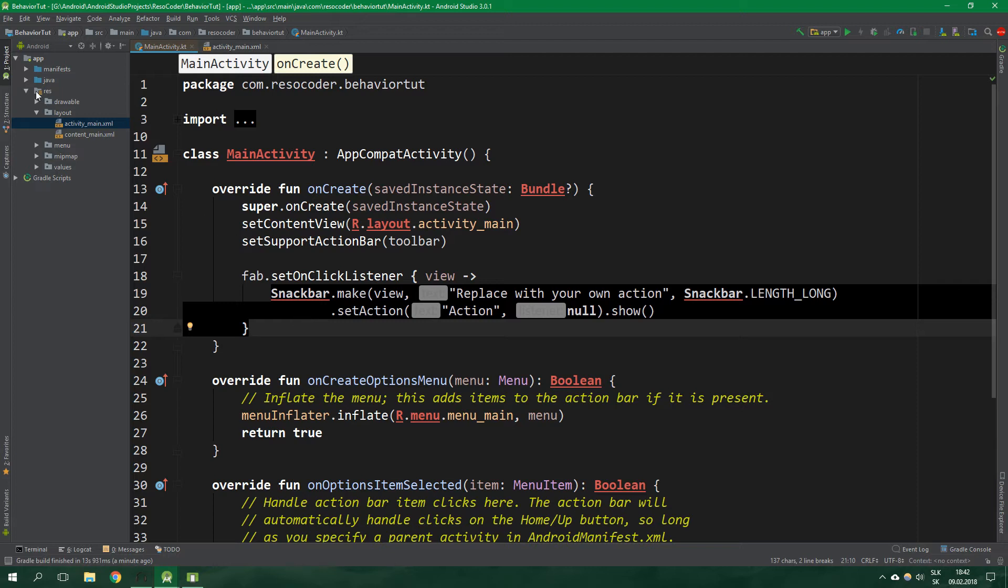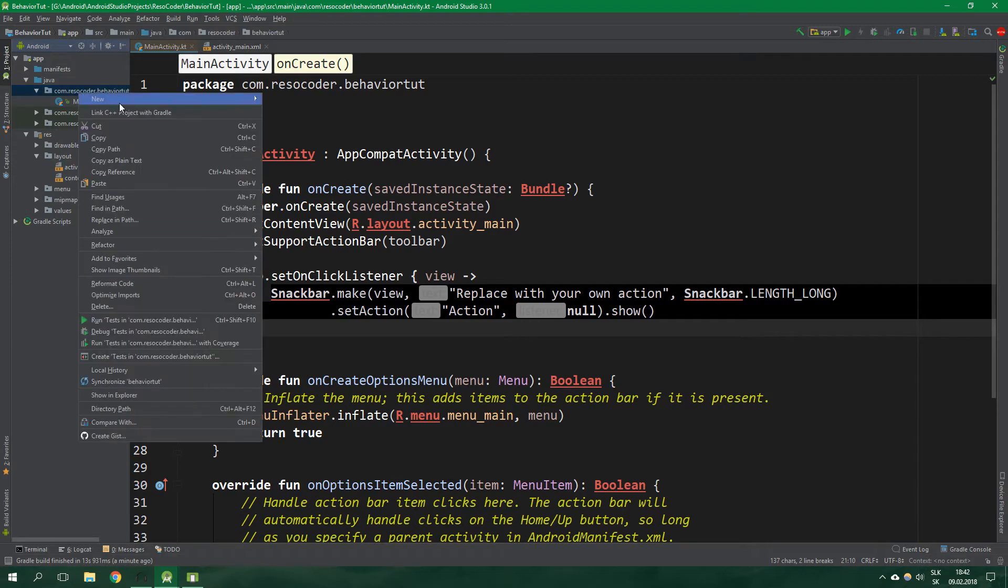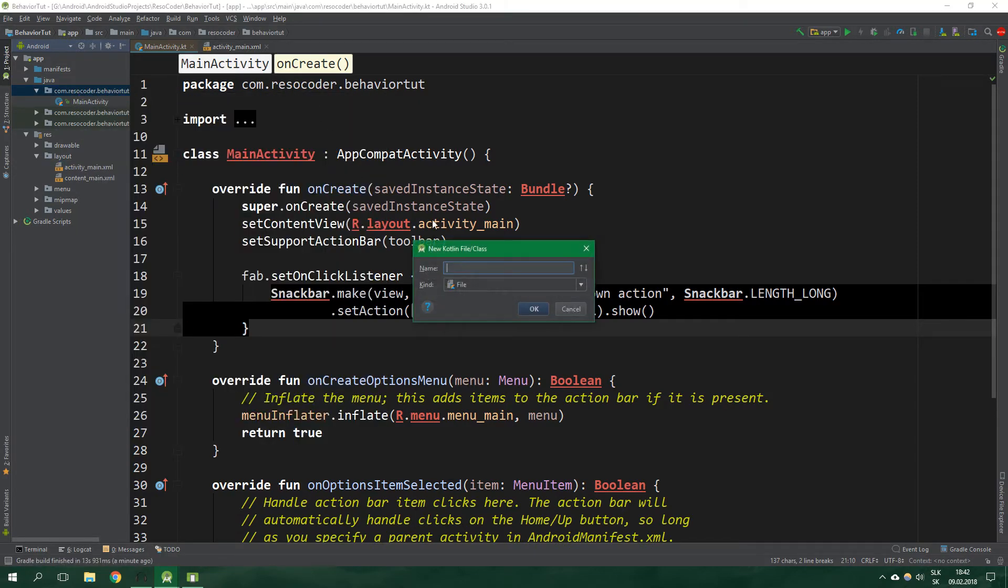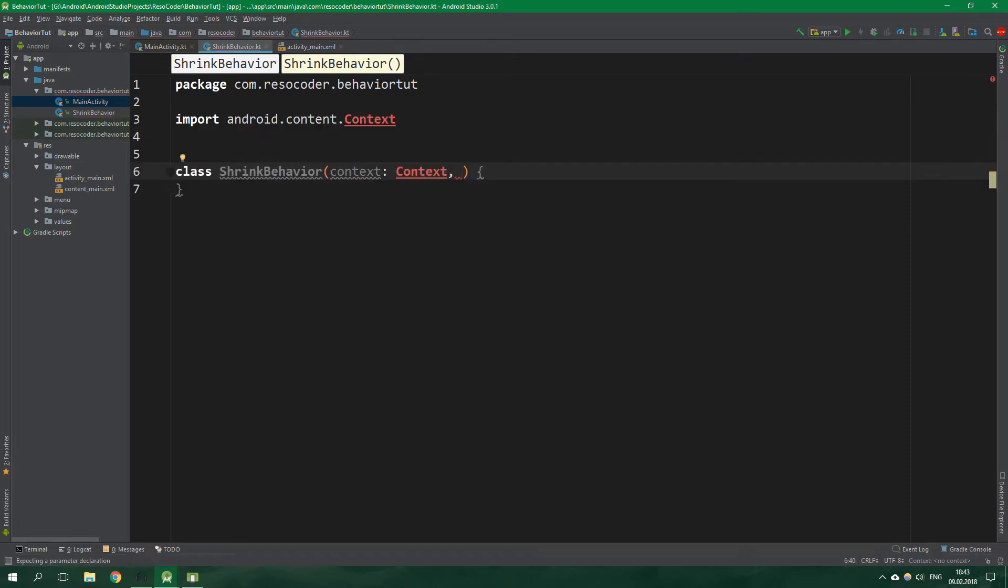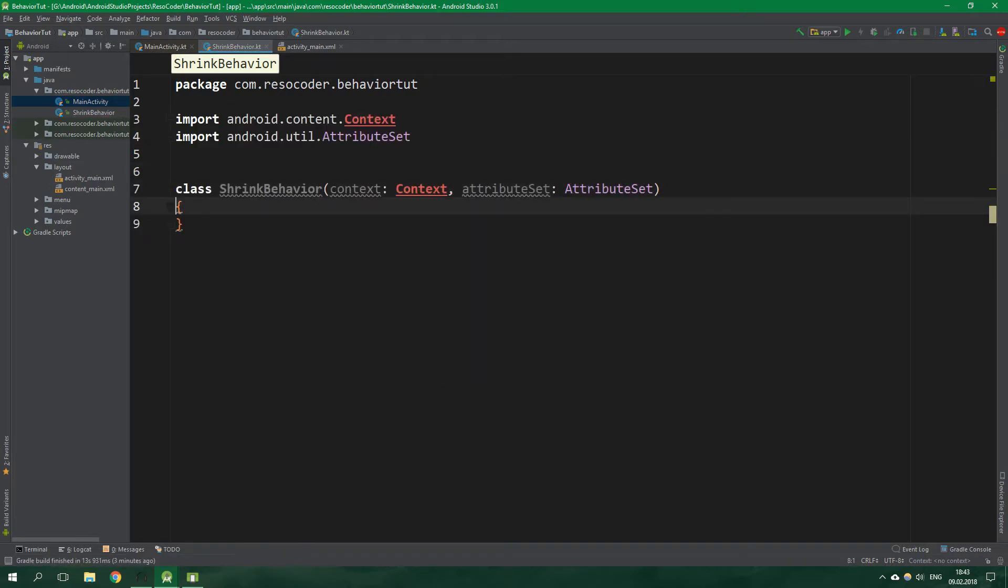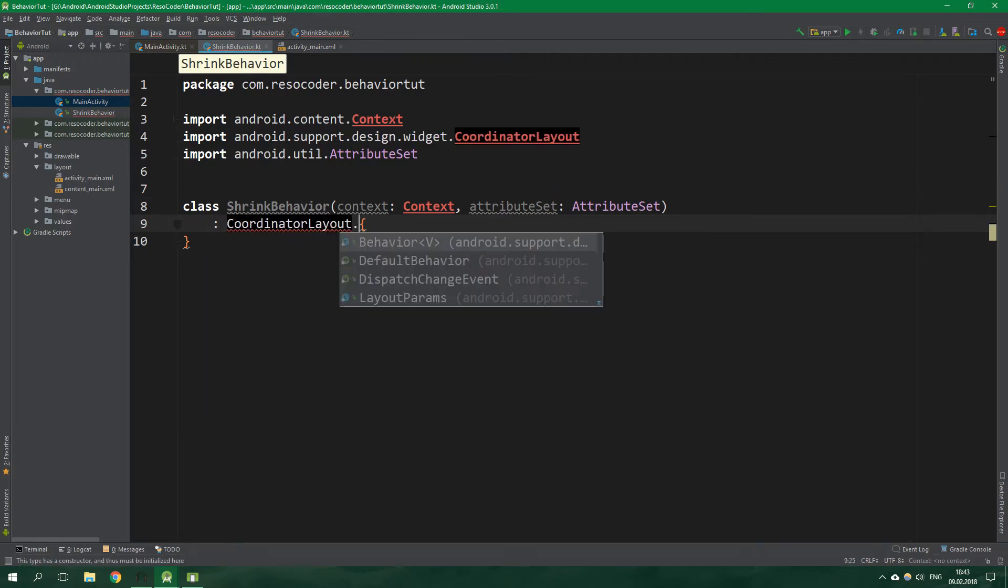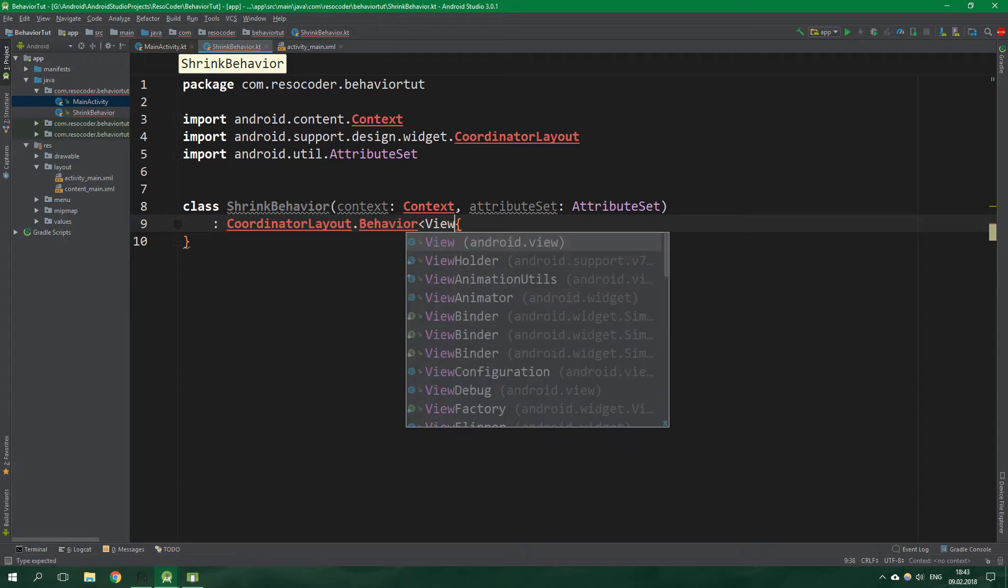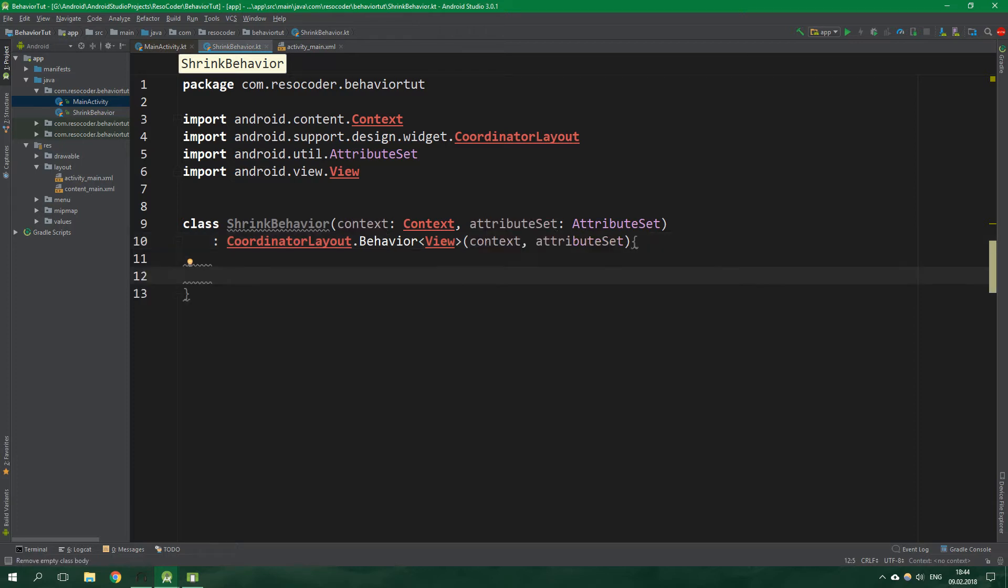What we want to do is open java folder then the first package and create a new Kotlin class shrink behavior. This class needs to have a primary constructor accepting a context and an attribute set. Shrink behavior will inherit from coordinator layout dot behavior for any view so the generic parameter will be just view and we want to pass context and attribute set to the constructor of the base class.